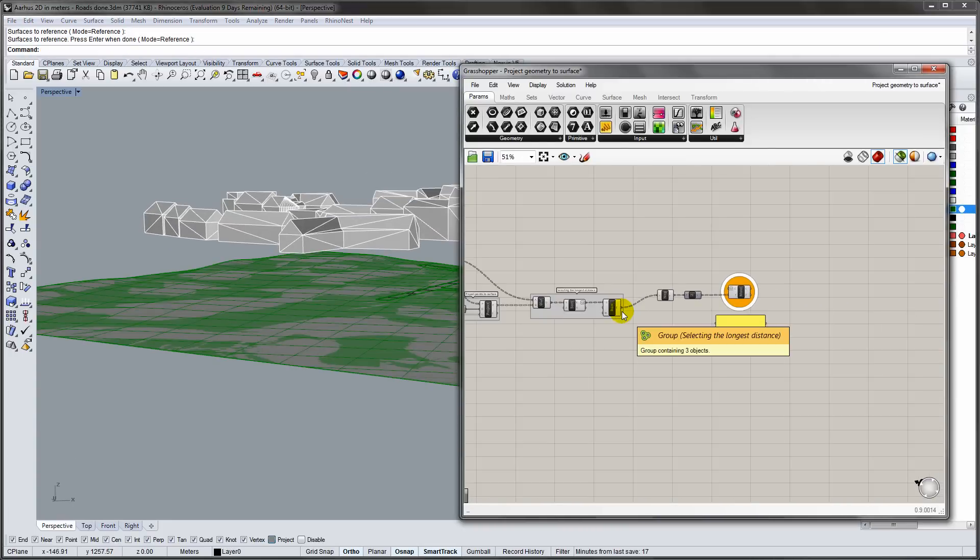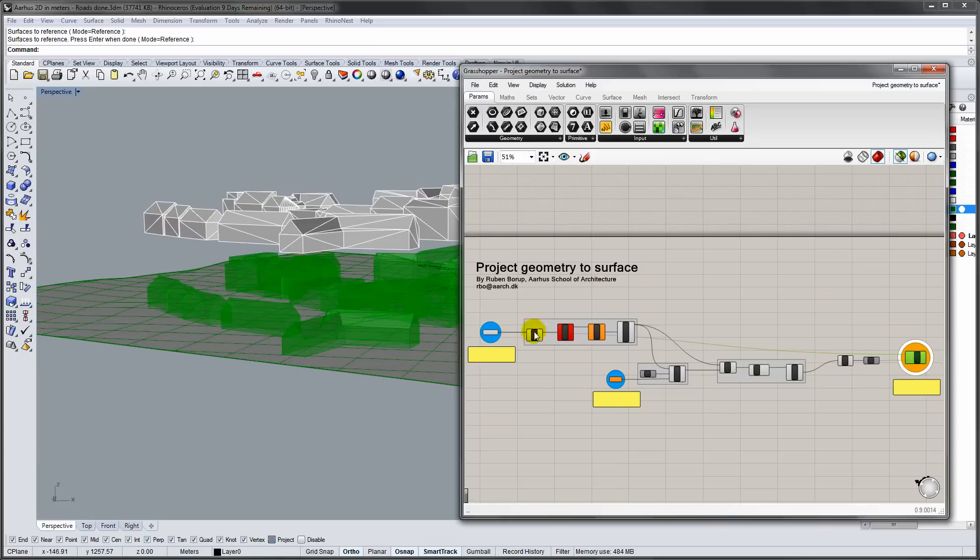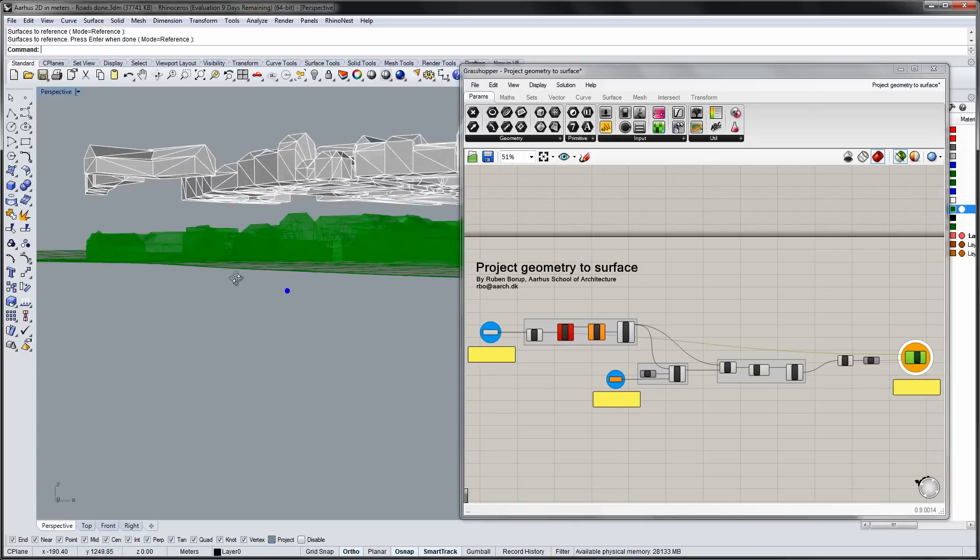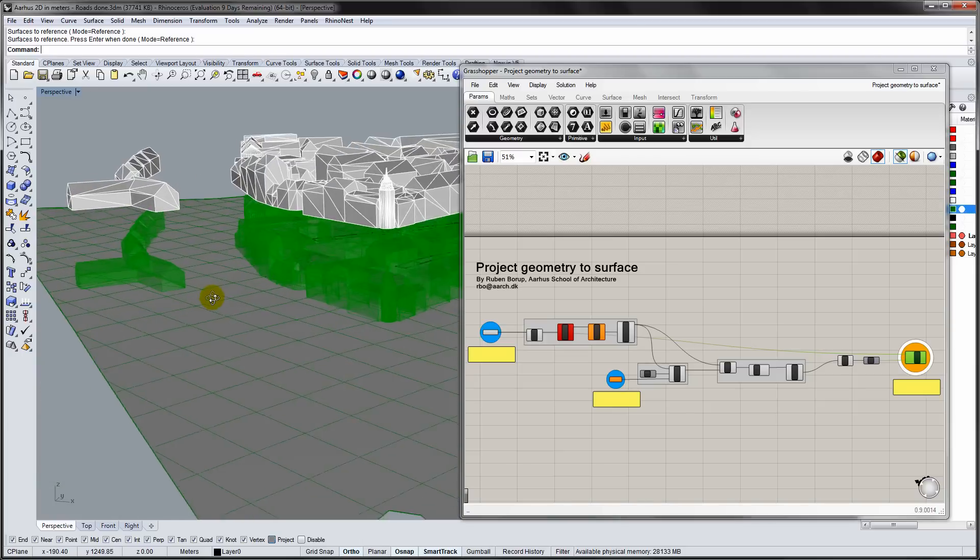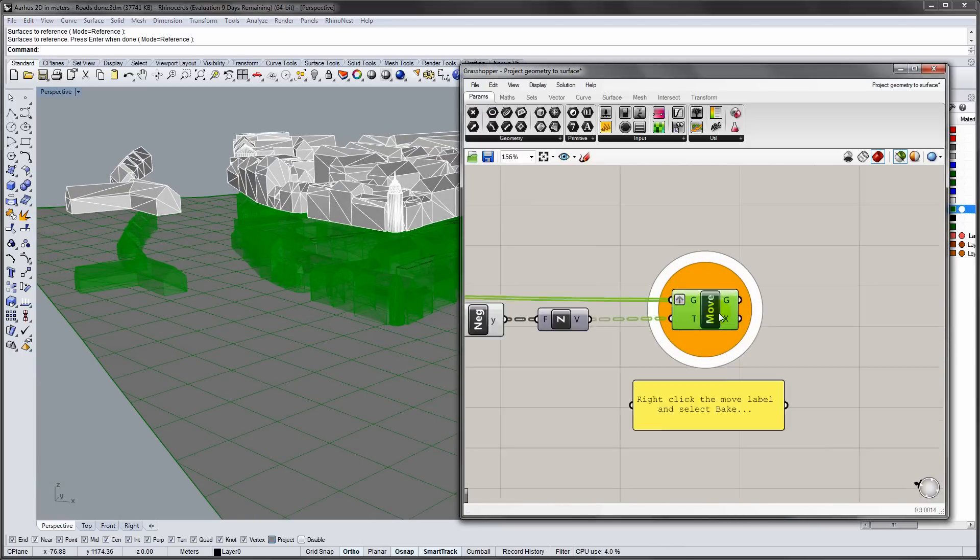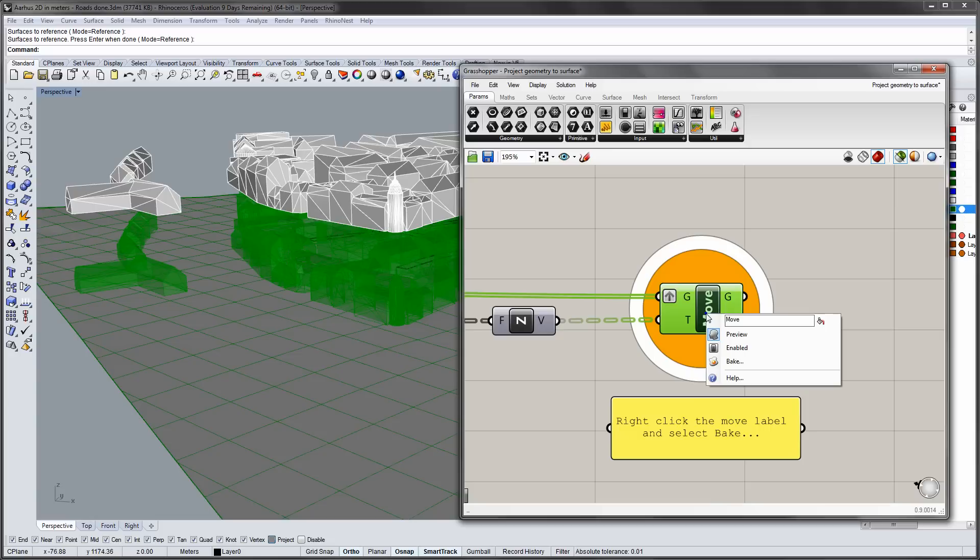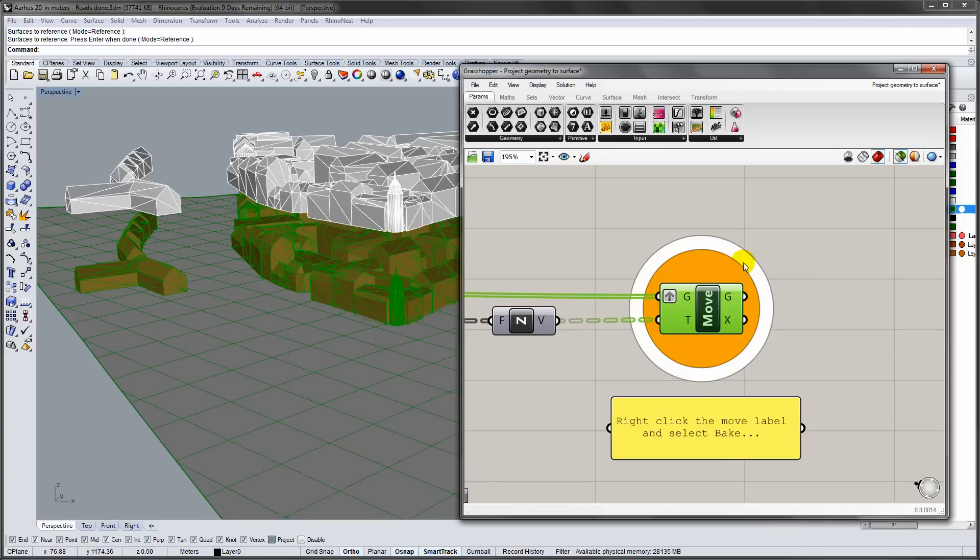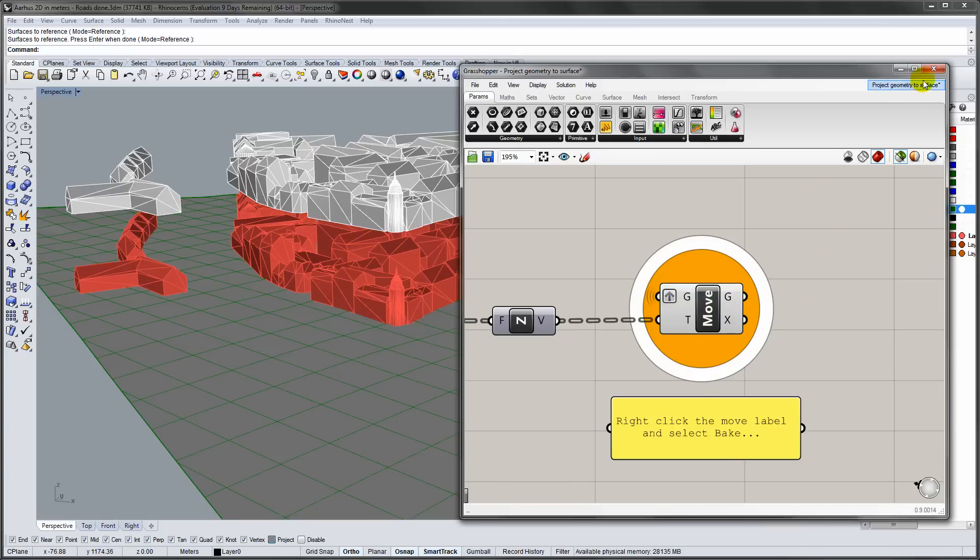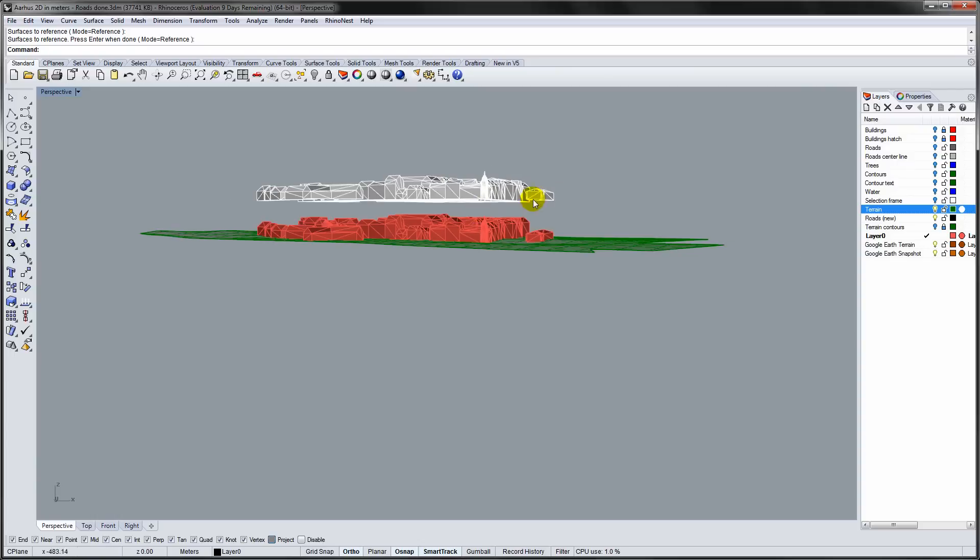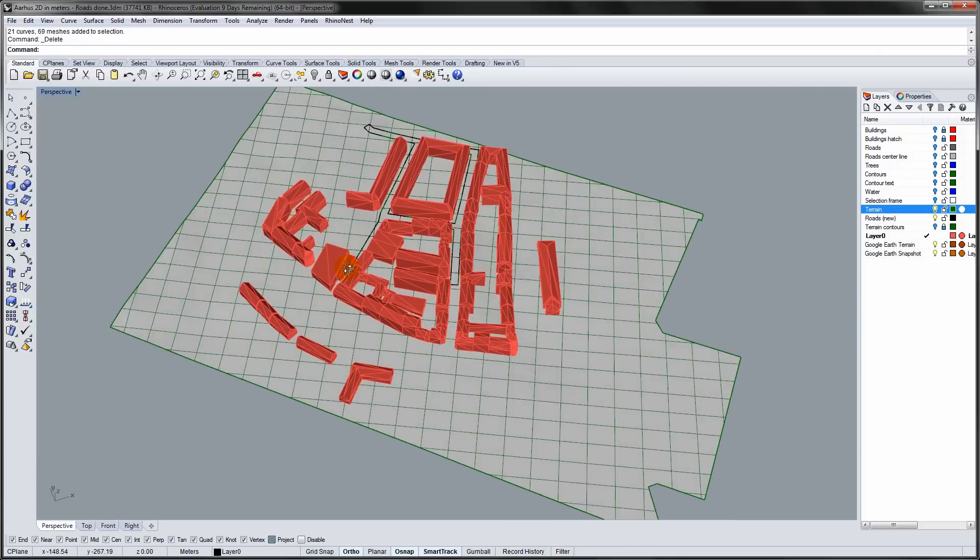By selecting the last component in Grasshopper you will see the result of the Grasshopper definition. That would be the buildings on the ground. You need to bake the geometry from Grasshopper to bring it into Rhino. The original buildings are not needed anymore so they can be deleted.